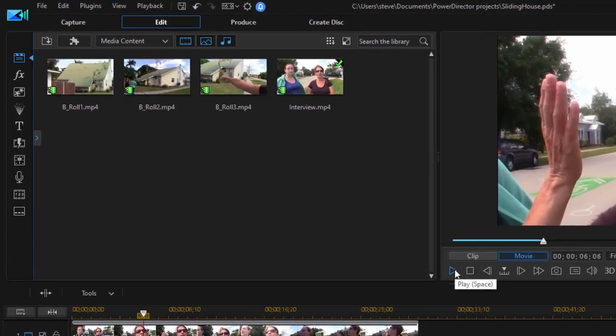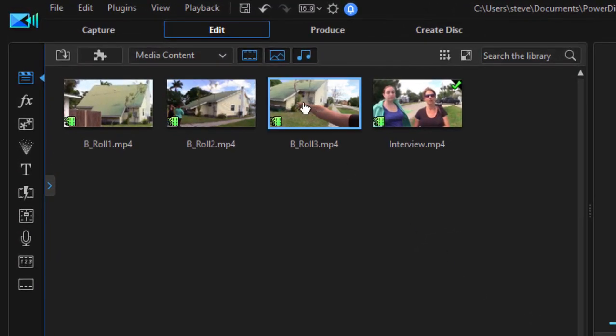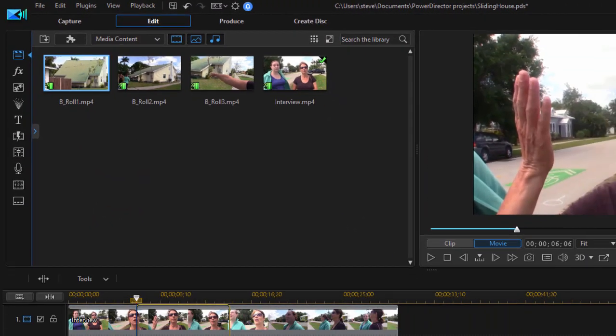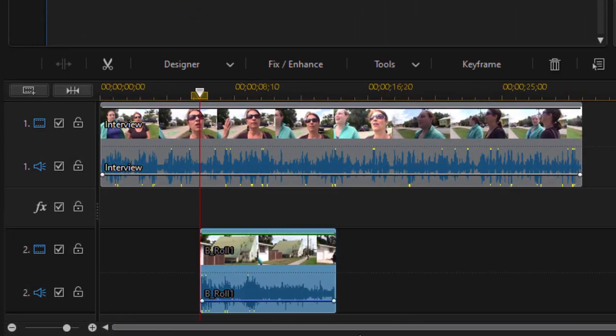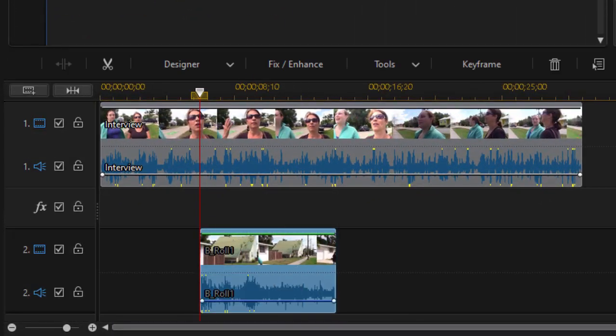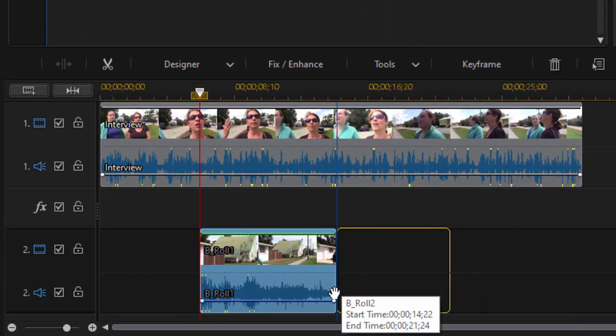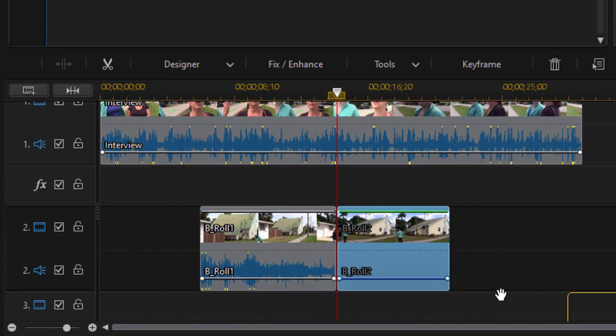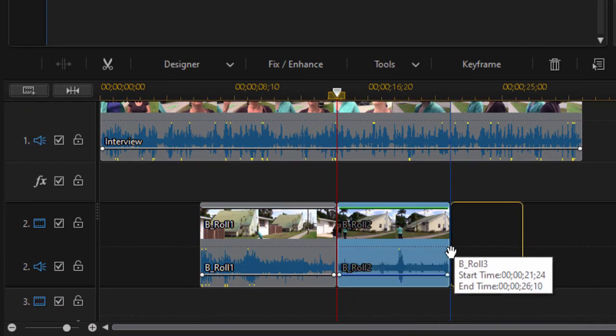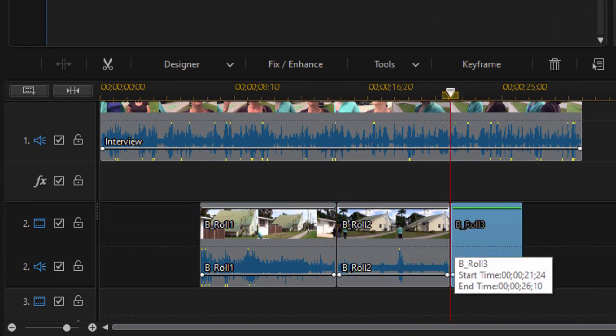So I'm going to take the house, I'm going to drag it down to video track two, right there where the playhead is. Go ahead and drag the other two b-roll clips down there also, although I may trim them.